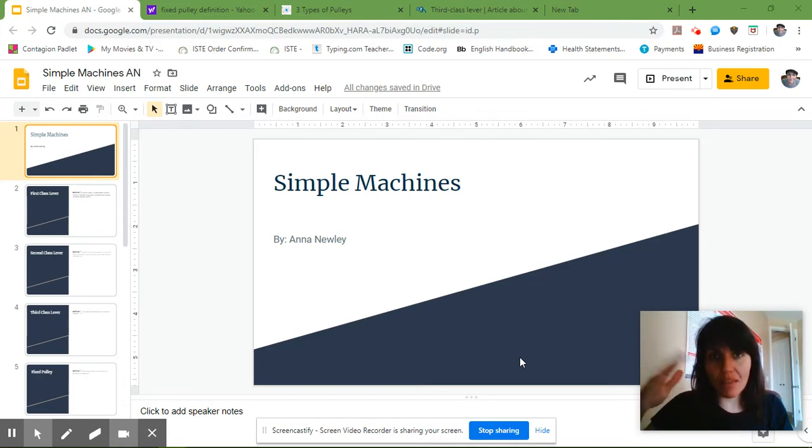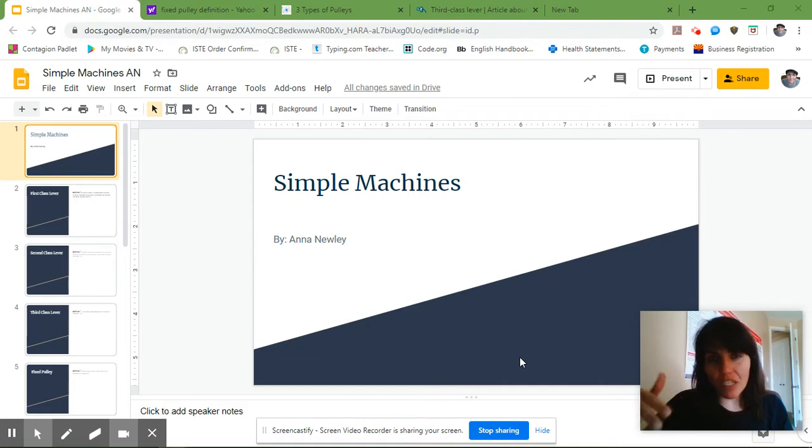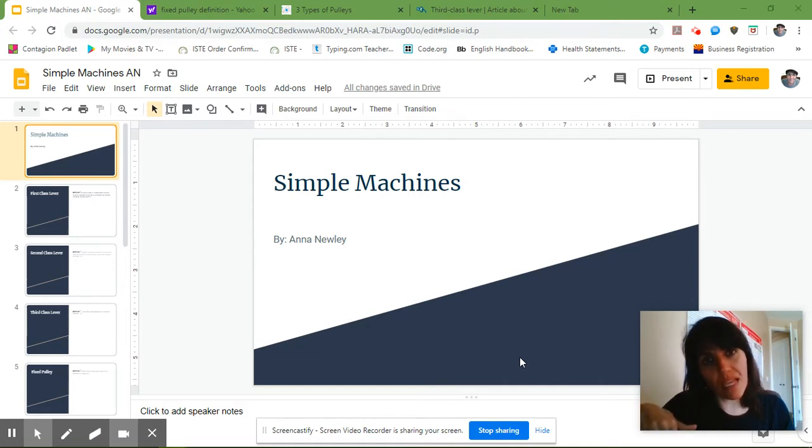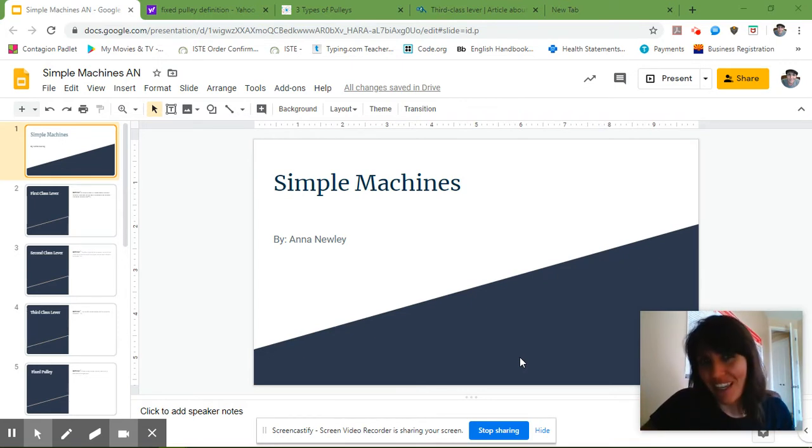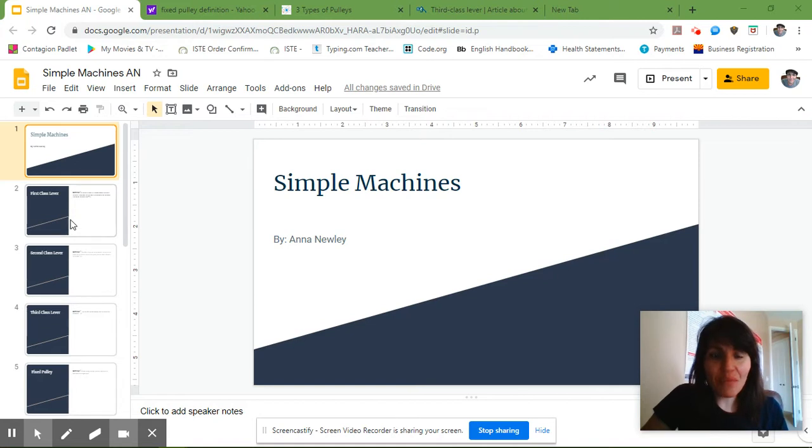You're going to keep doing the things that I talk about in this video for each one of the simple machine slides, and it should take you until Monday, April 6th, if you don't work on the weekend.